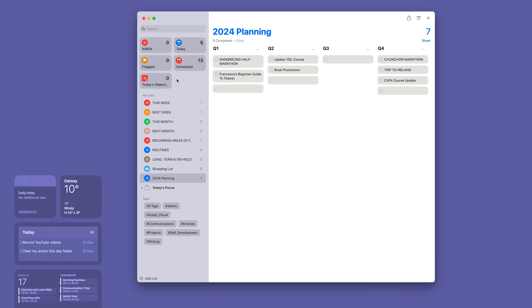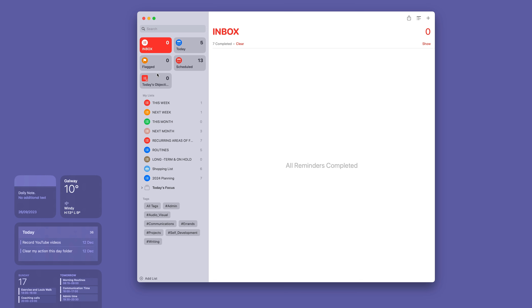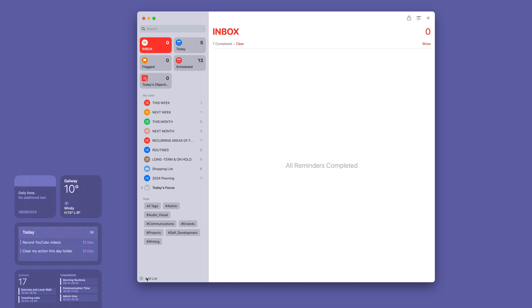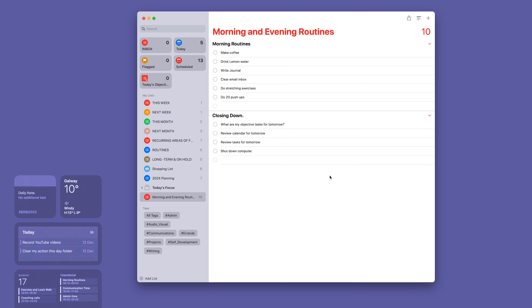The next morning when I start the day, I open Reminders. You can open this on your phone or iPad. All I need to do is go to 'Add List,' go to my templates, and 'Morning and Evening Routines' is there. Tap that, create the list, and everything is there — this is a new day. I can go into the menu and add today's date.